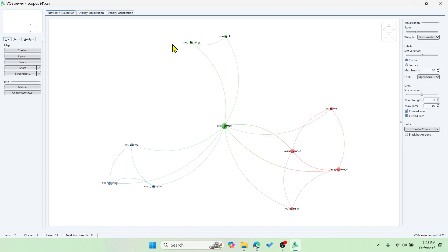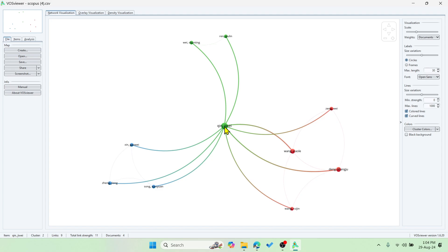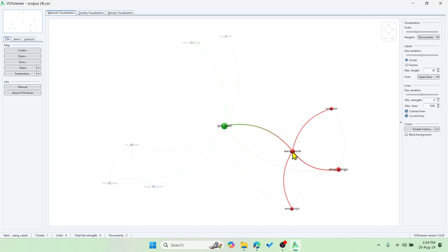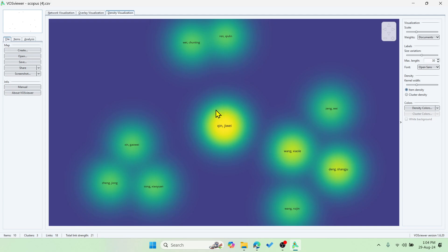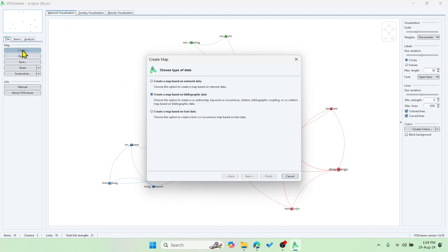The tool will run the clustering for us. You can see all the authors displayed. If you hover over a particular author, it highlights only that author's relationships with other co-authors. There is also an overlay visualization according to year — yellow starts from 2023 and 2022 — and a density graph which shows which particular author has more impact with others. You can create these visualizations for different purposes.